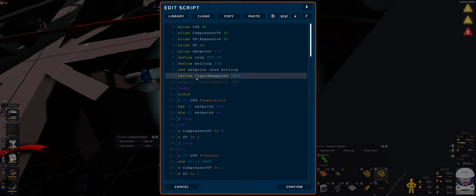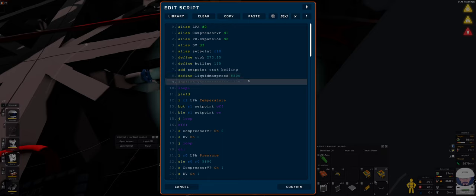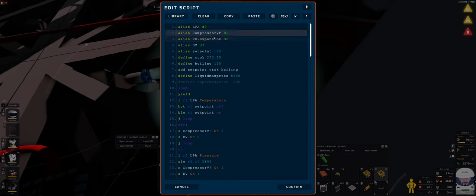I want to max pressure in the liquid system. Maximum of 5500 kPa, which is 5.8 megapascals. Just to prevent the pipes from bursting. And then I shut down just the compressor.